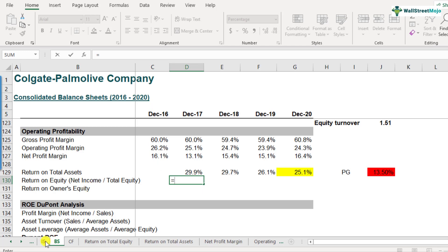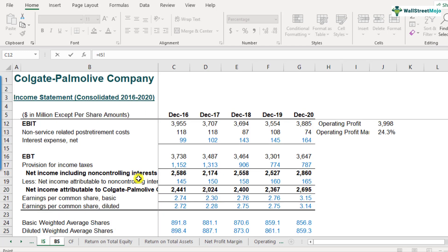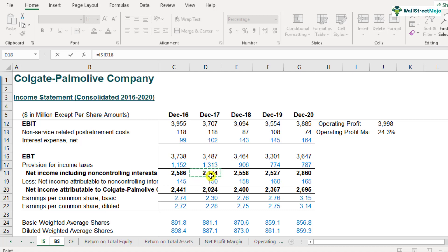In the numerator is the net income. If you look at Colgate's income statement closely, you'll find there are two types of net income: one is net income including the non-controlling interest, and one which removes the net income attributable to non-controlling interest. Since we are talking about total equity — which includes non-controlling interest — we will be considering the net income including non-controlling interest, which is $2,174, as the numerator.